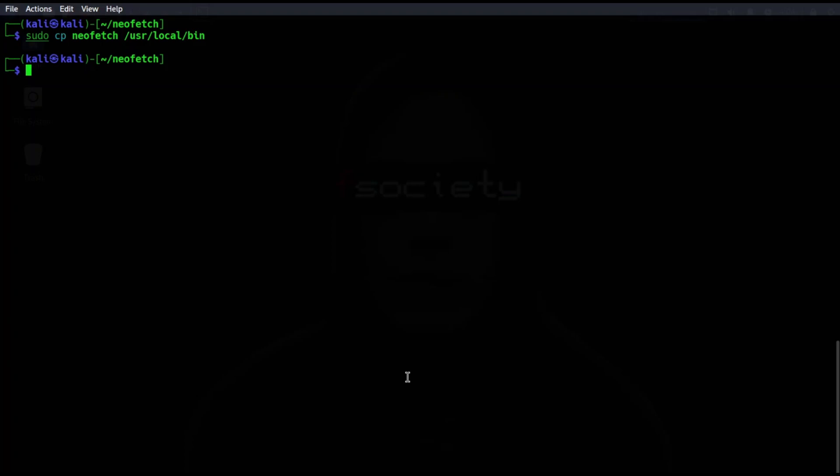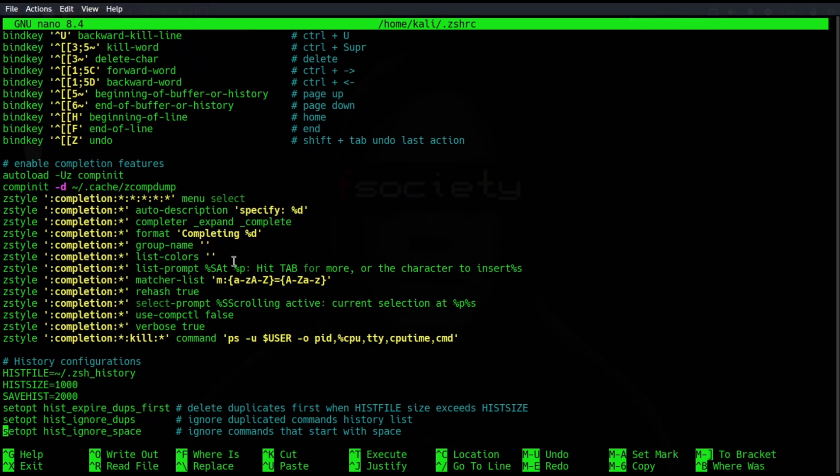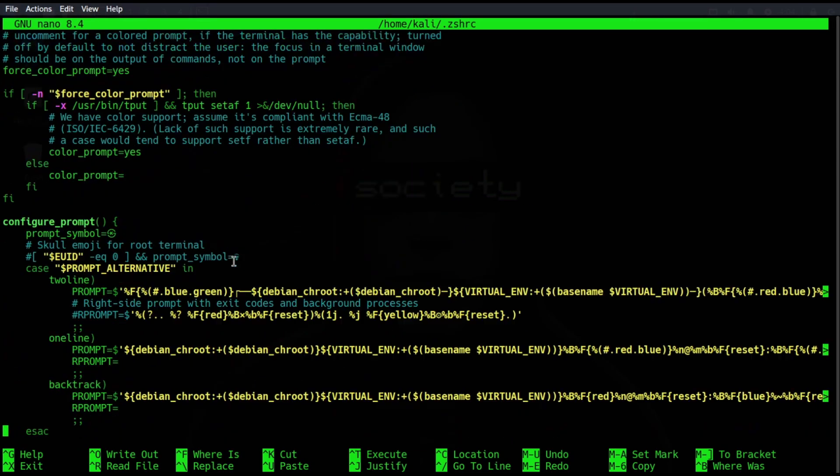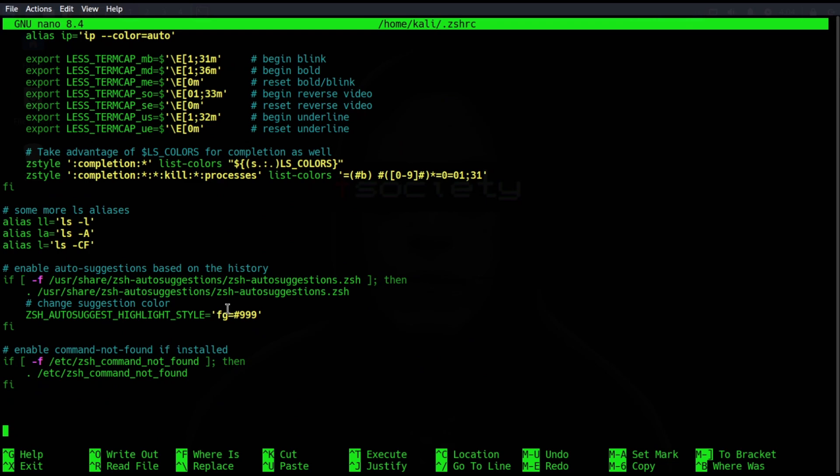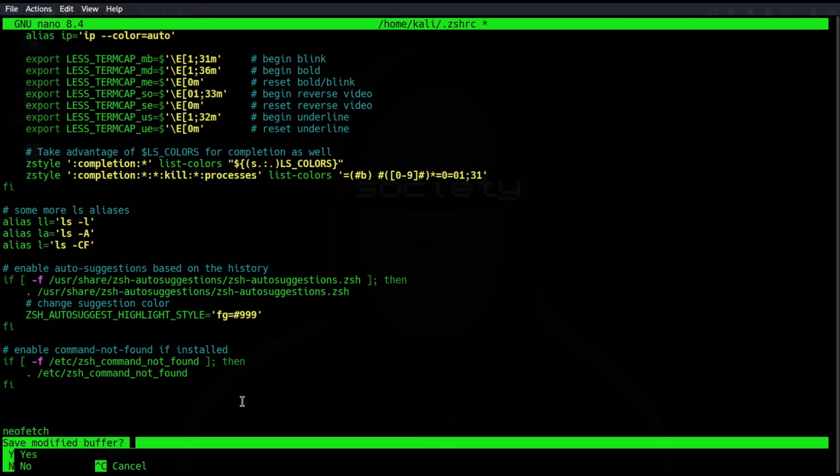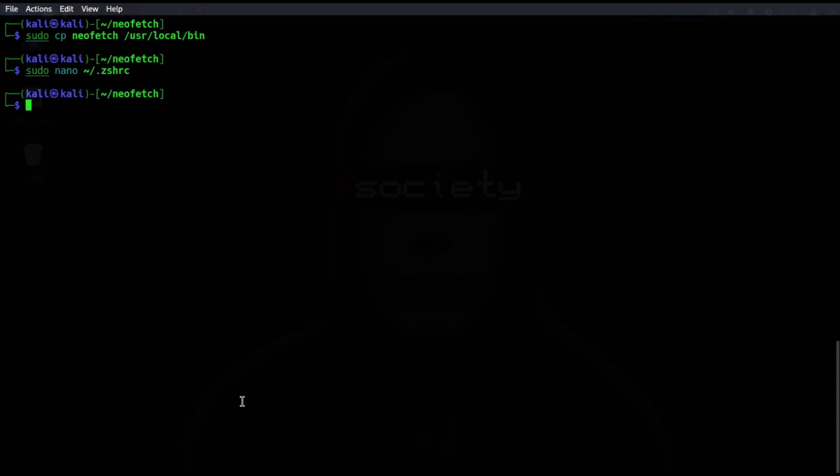To make it run every time you open the terminal, edit the zshrc file. Scroll down to the end and add neofetch. Press Ctrl+X, hit Y and Enter to exit.